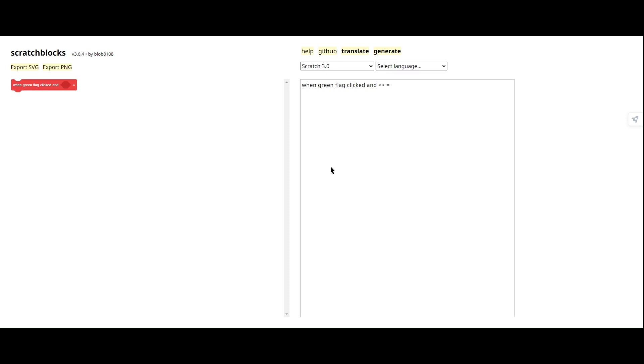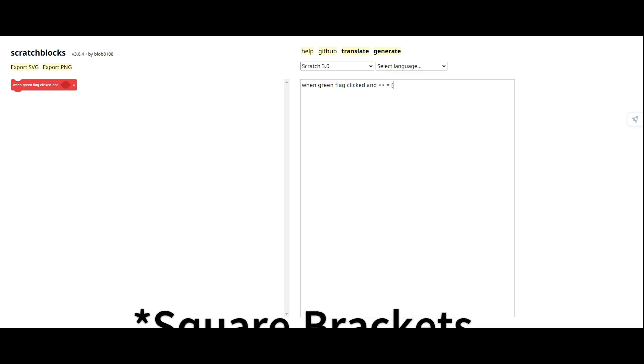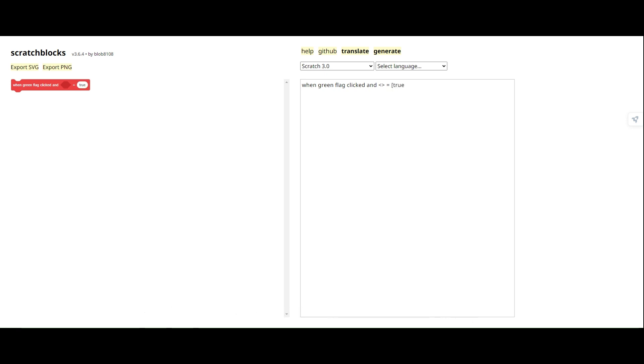But okay, we're gonna enter a new territory right now. Square parentheses. Yeah, you can either make them by default, or you can add a space, add a V, and then it will become a dropdown.